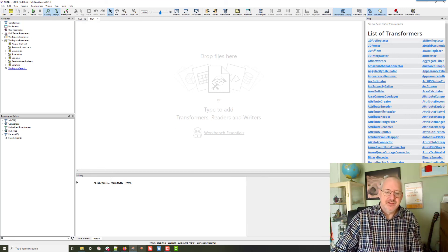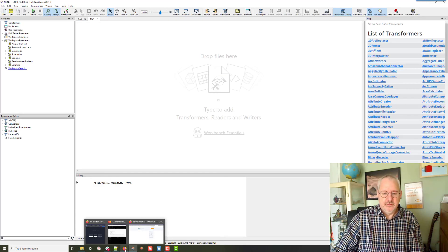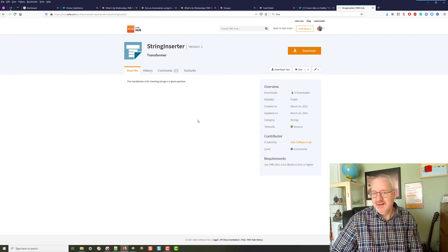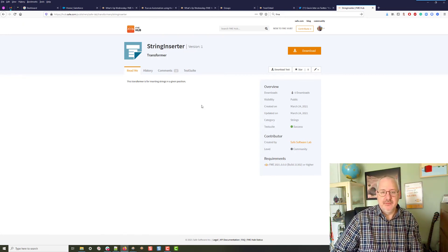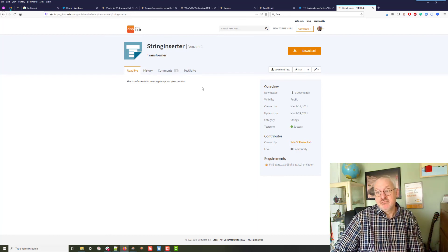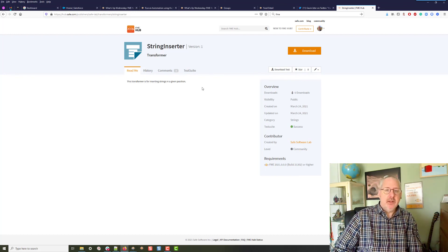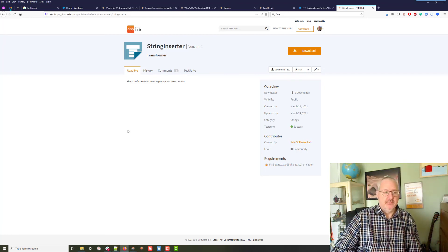So if you stuck with me to the end, that's fantastic. That's how you create a custom transformer and upload it to the hub. I'll work on it a bit, clean it up, put some extra bits in there, but really that's about all you need to know if you want to create one and publish it. Thanks for watching and I'll see you again another time. Bye!